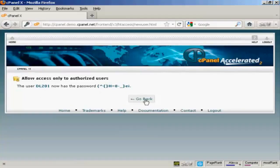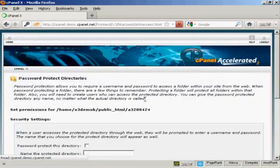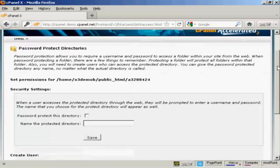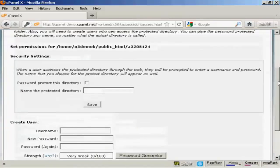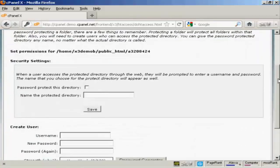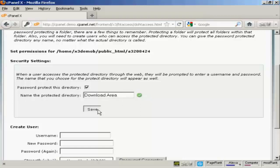And there we go, that's done. So we go back. And what you can then do, because you have to do this backwards, you then name the protected directory and we'll call this Download Area and check this box here that says Password Protect This Directory and click on Save.